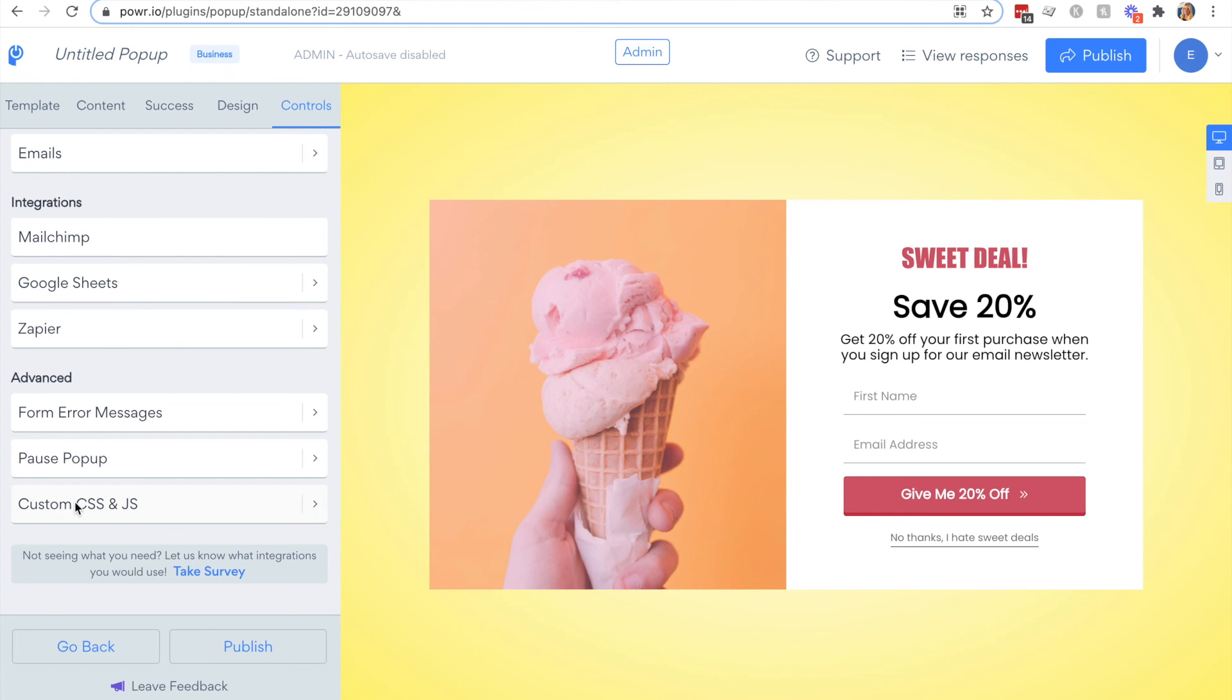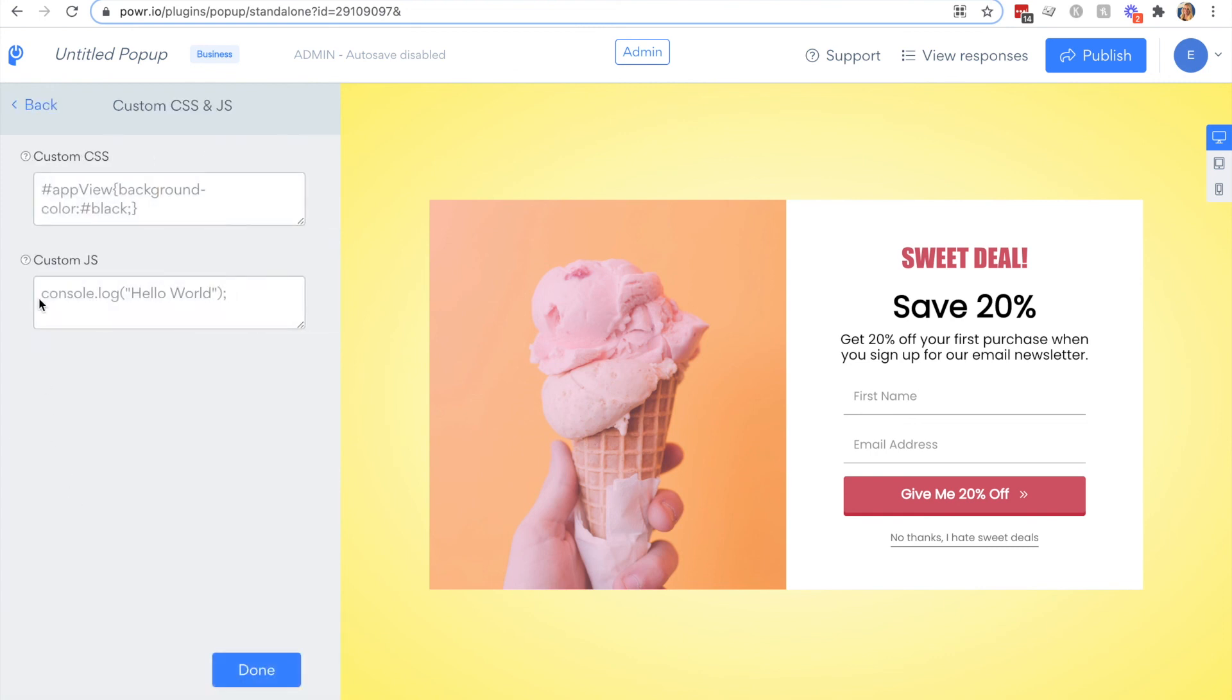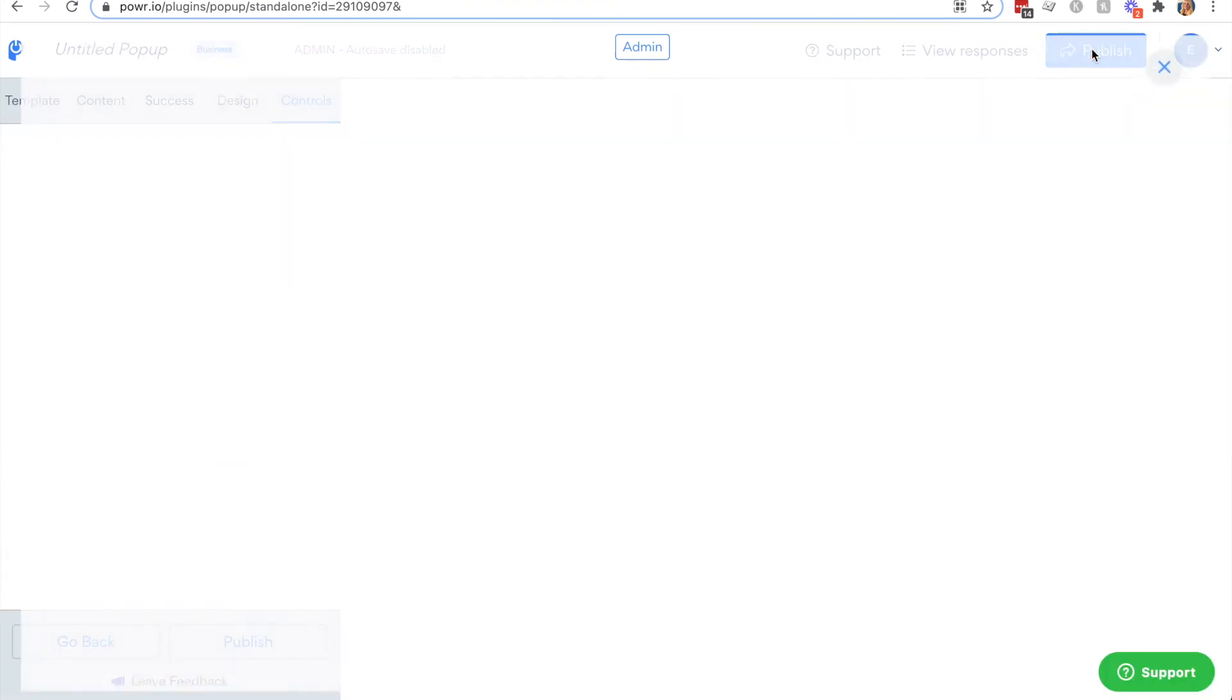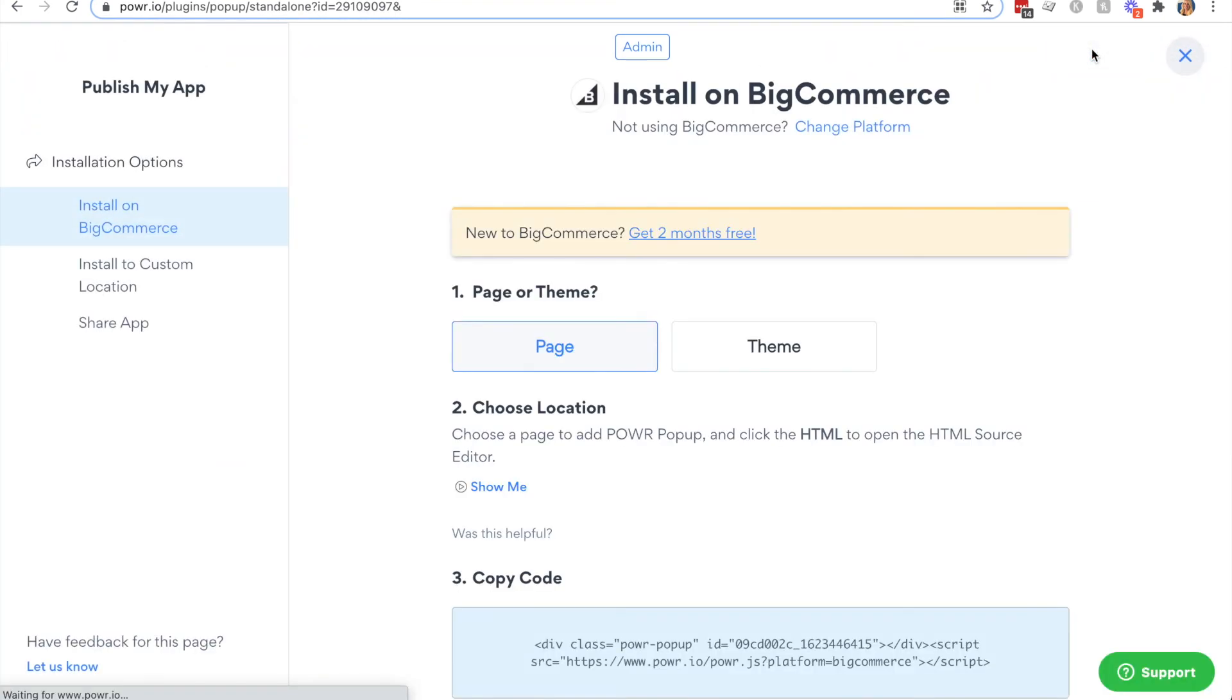Then if you're more advanced you can also use custom CSS. When you're ready, click publish and then select your platform. We recommend you install your popup on all pages so that no matter which page your visitor lands on they will still see your popup.